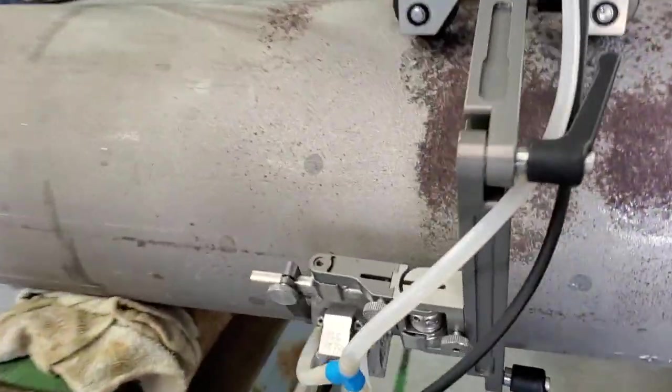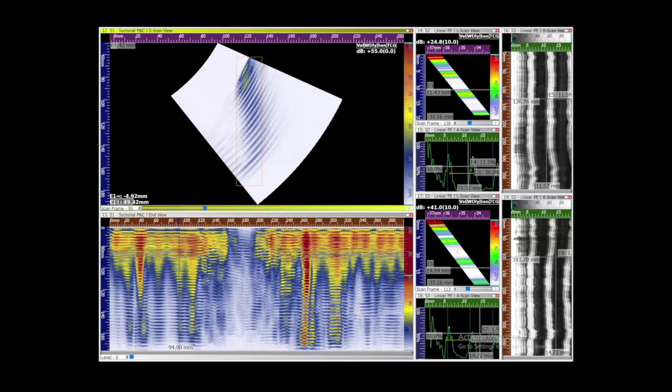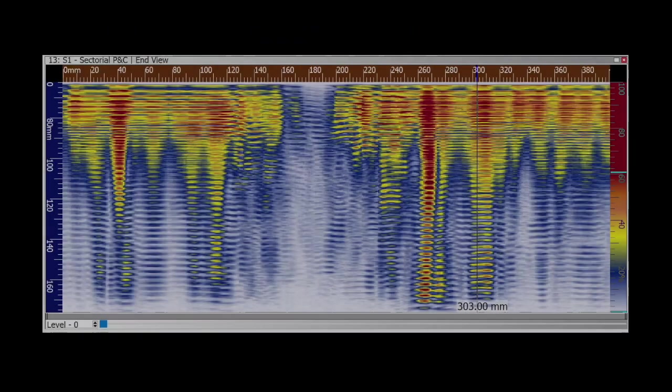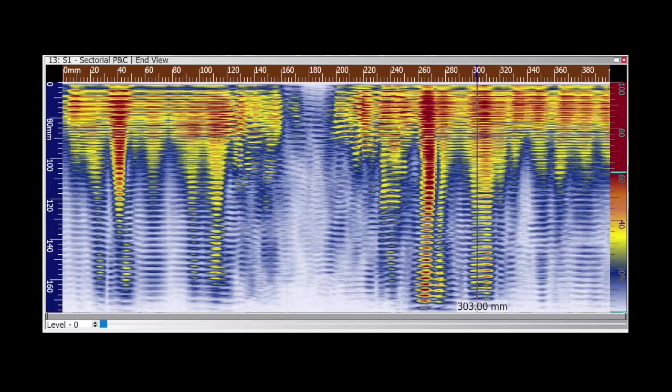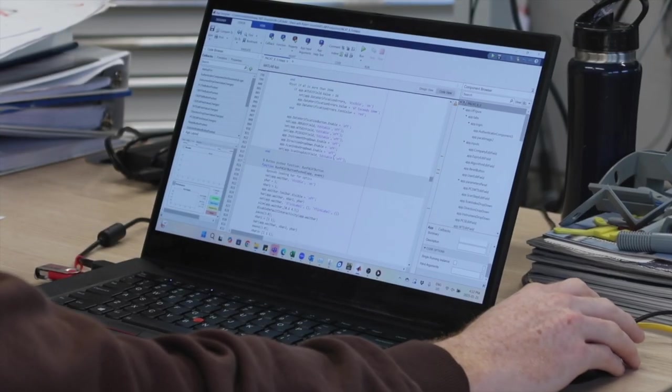On some piping, manufacturing processes may result in varying amplitude signatures indicative of the material structure or minor geometry variances. These properties may produce corrosion profiles that fluctuate slightly even when no corrosion is present.